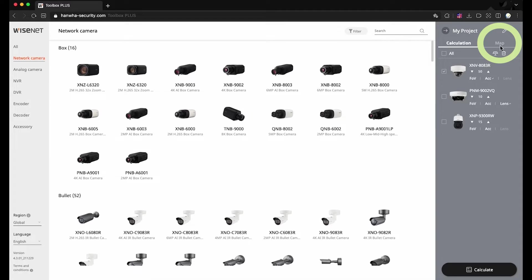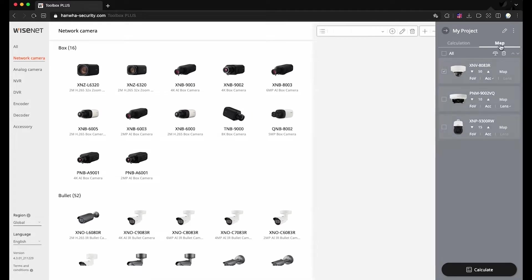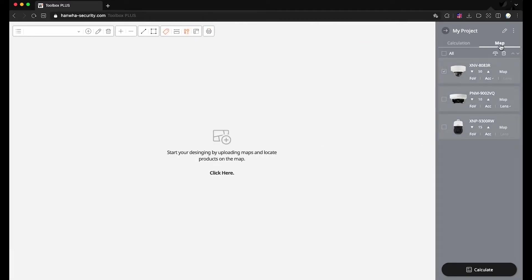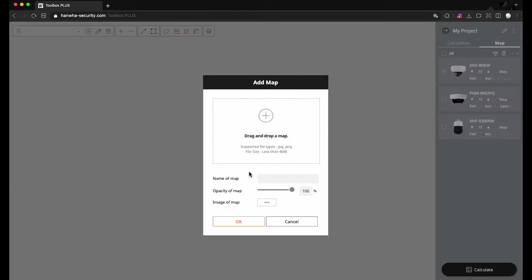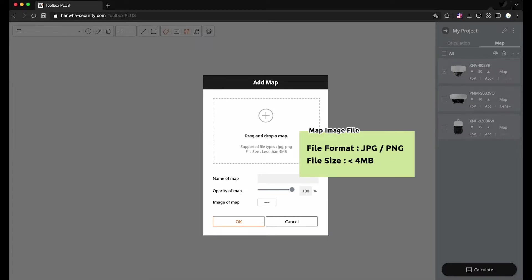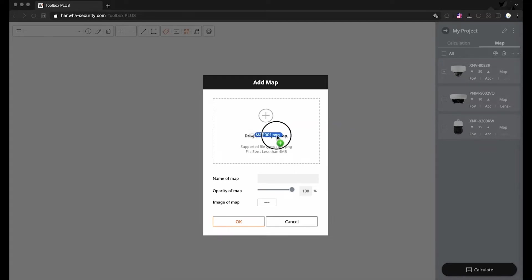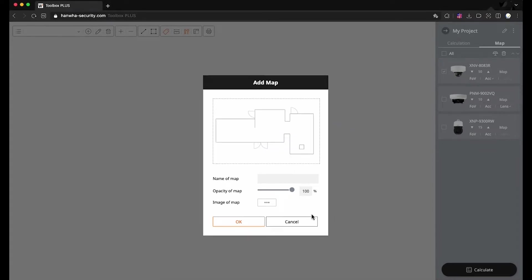Please select cameras and go to the Map tab. Click here to open the Add Map dialog. It supports JPG and PNG file formats smaller than 4 MB. Please drag a map image file and drop it on the dialog, or click the icon of an image of a map and choose a map file.